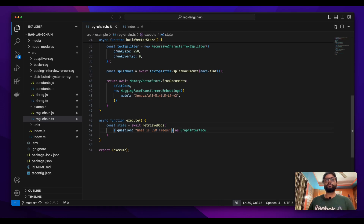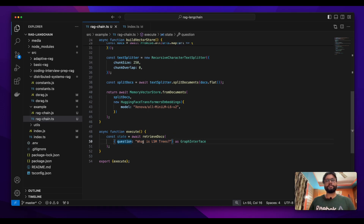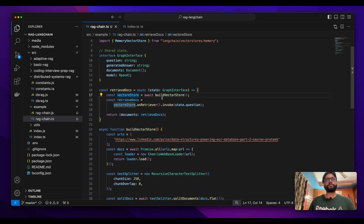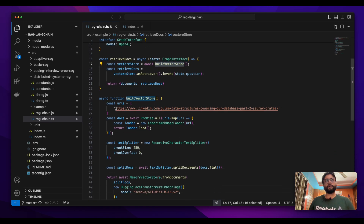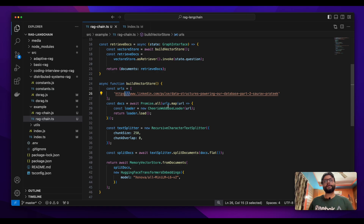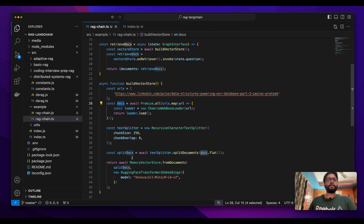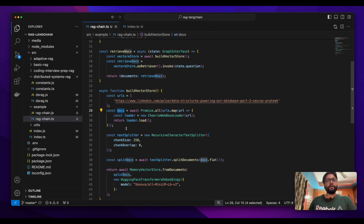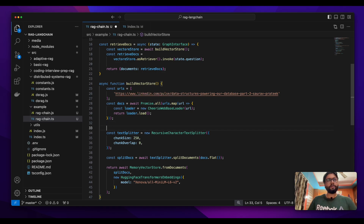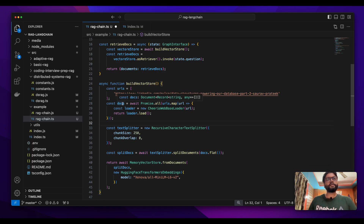The question we're asking is: what is LSM trees? What we expect is that when we give this question to retrieveDocs, it should go to the vector store, build it by passing our article link, and once the link is passed, the Cheerio web-based loader should return all the web contents present on my article. When we get this, we'll split the document and give it to the memory store. Once we get this doc, we'll load it — so this is a document, an array of documents.